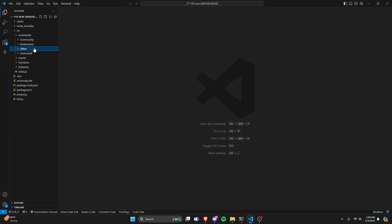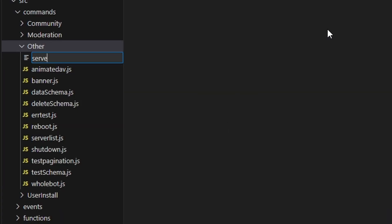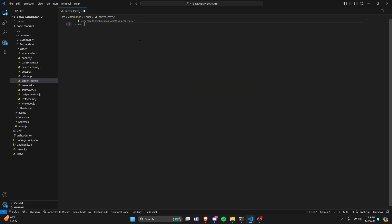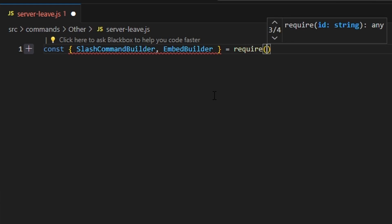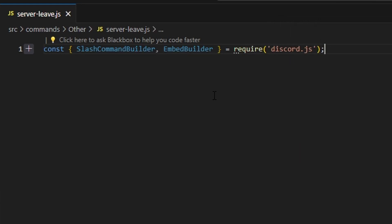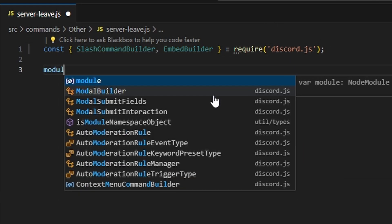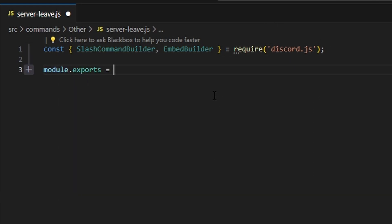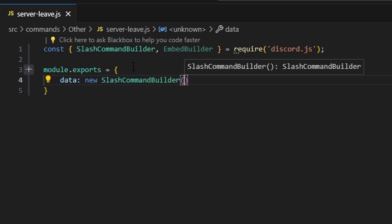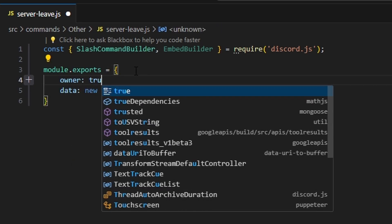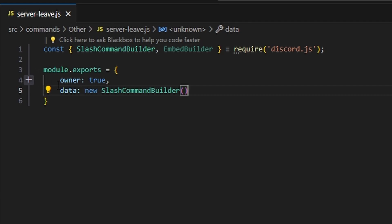We're going to start by going to the 'other' folder and creating a file called server-leave.js. We'll import SlashCommandBuilder and EmbedBuilder from the discord.js package. Then we'll do module.exports with our data being a new SlashCommandBuilder, and we'll set owner to true. If you don't have that system set up, watch the video linked in the description.